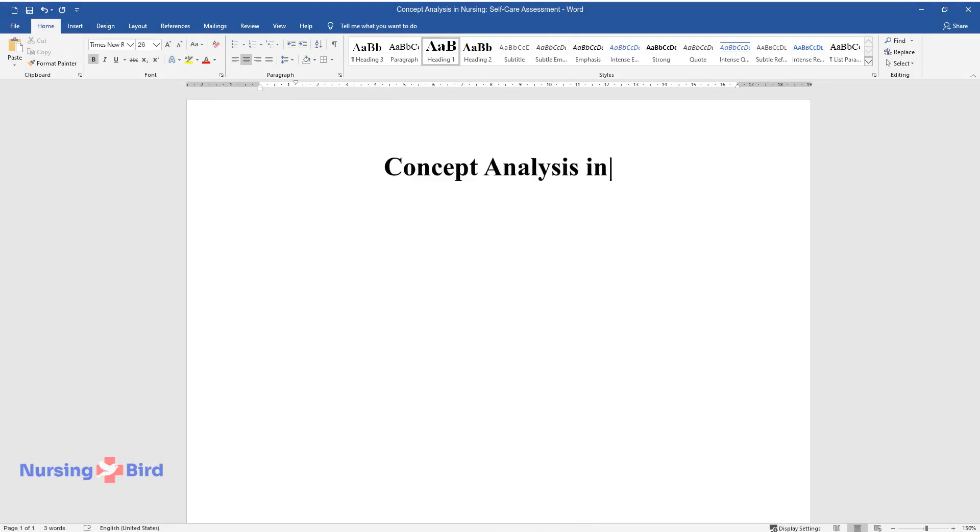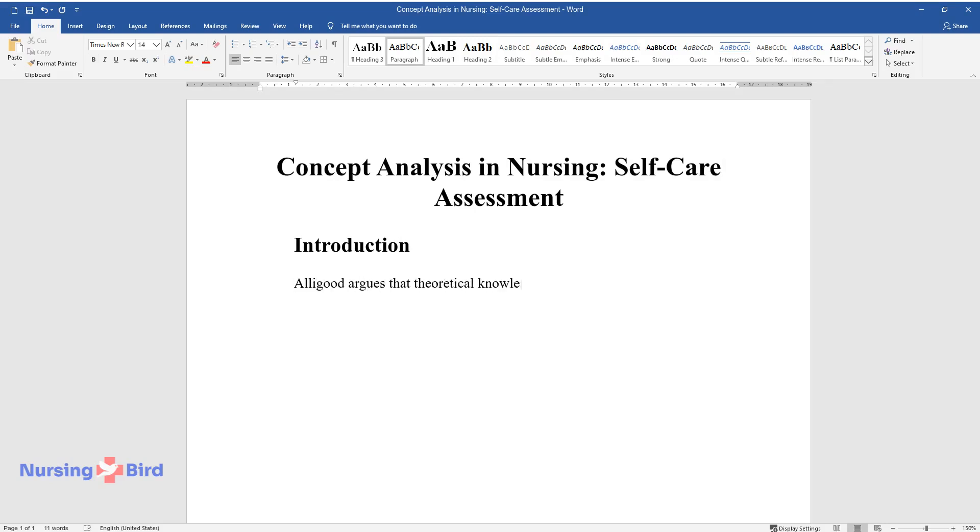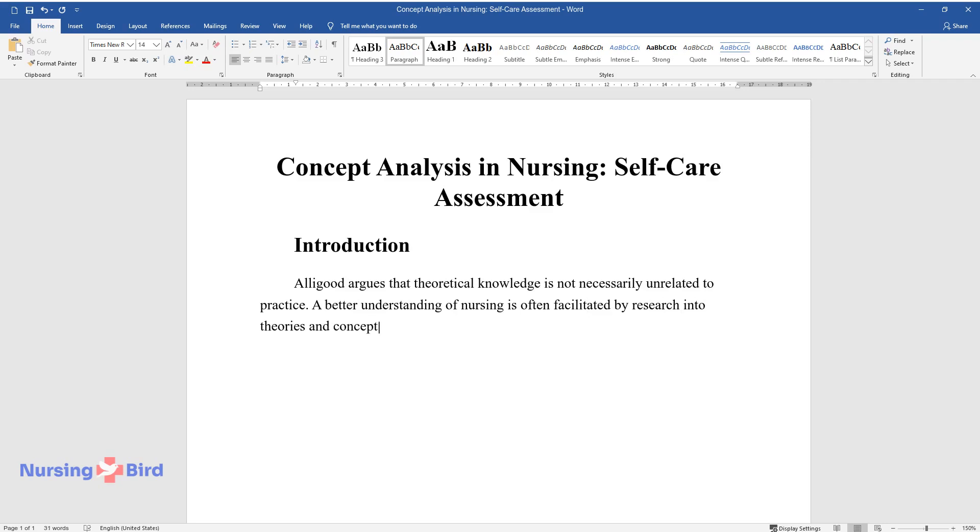Concept Analysis in Nursing: Self-Care Assessment. Introduction. Alligood argues that theoretical knowledge is not necessarily unrelated to practice. A better understanding of nursing is often facilitated by research into theories and concepts that are utilized in the profession.